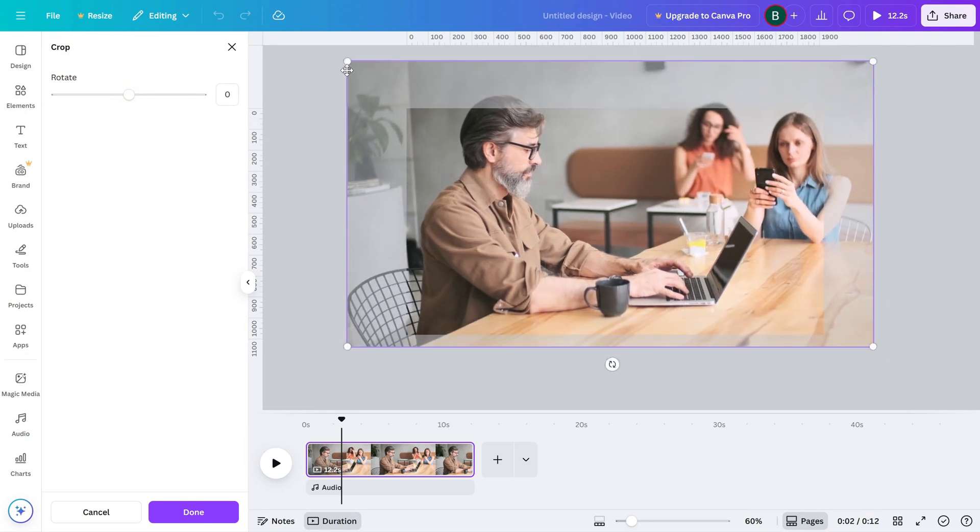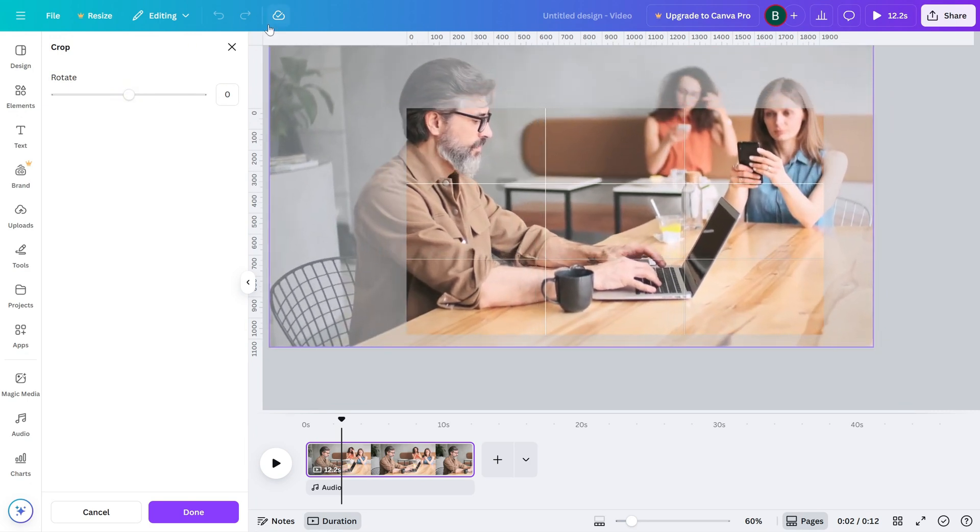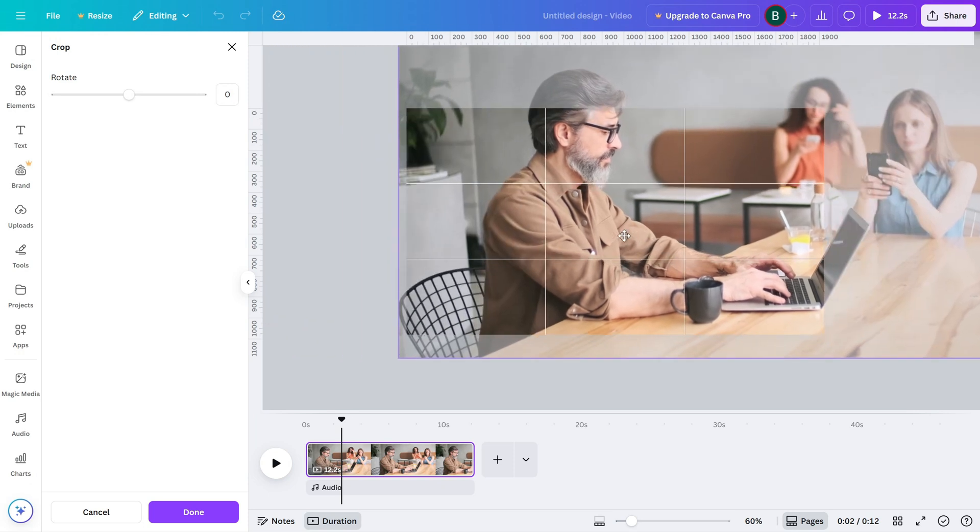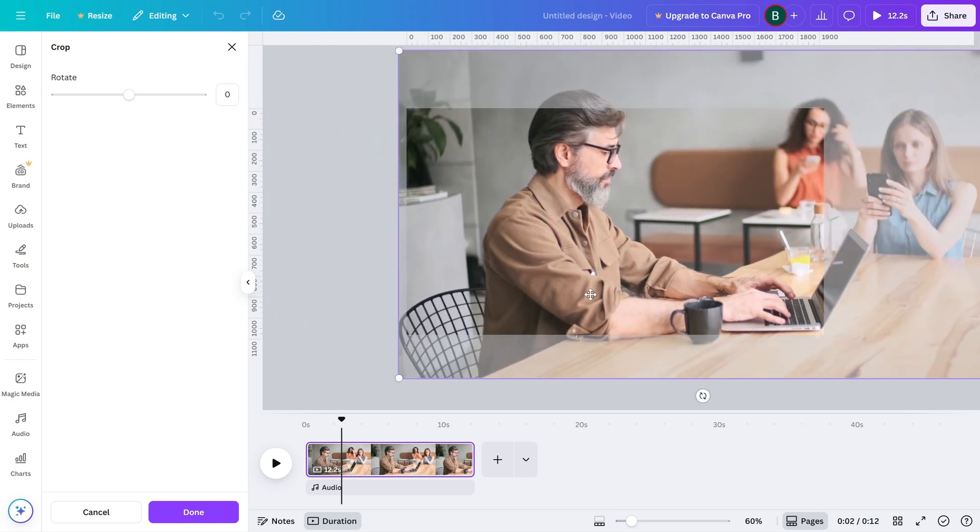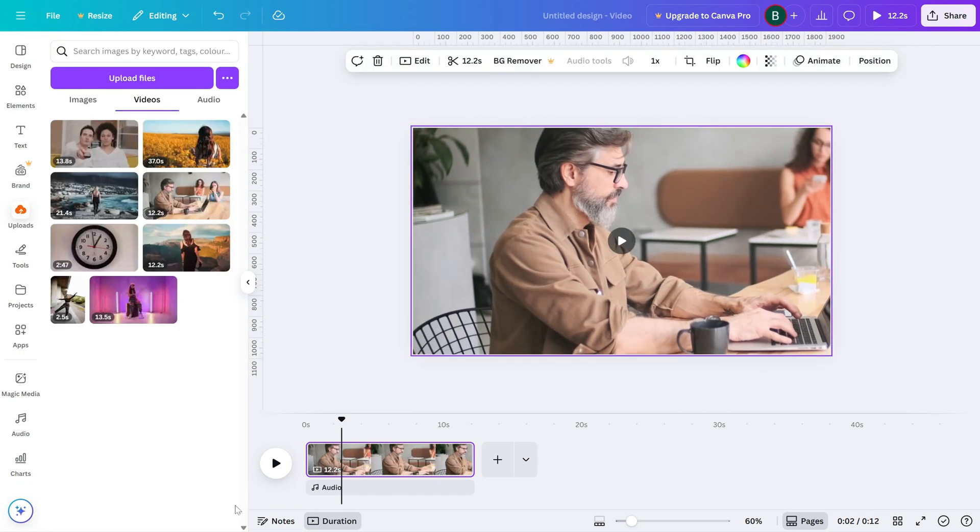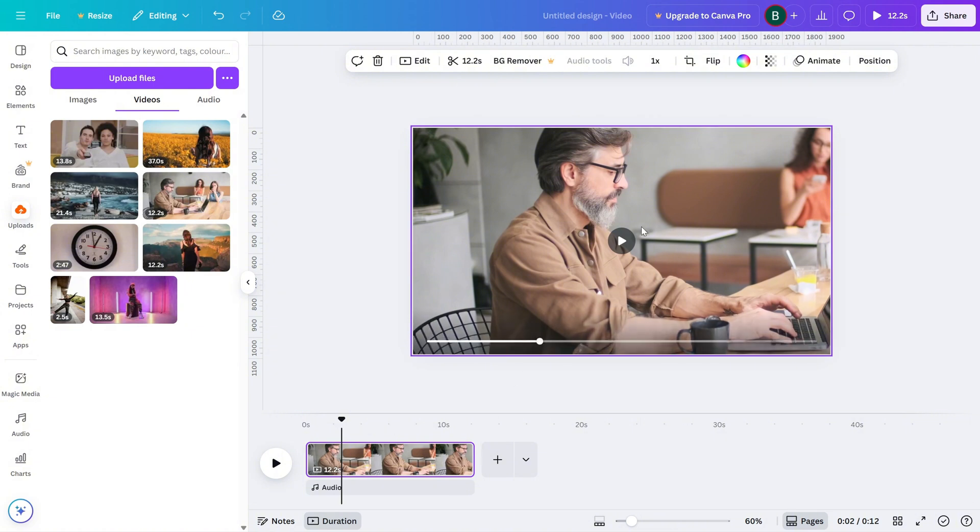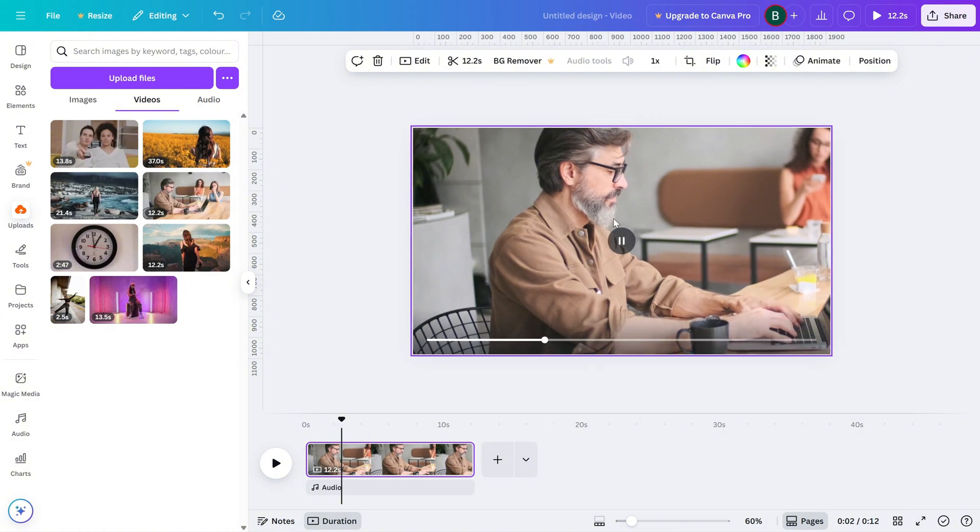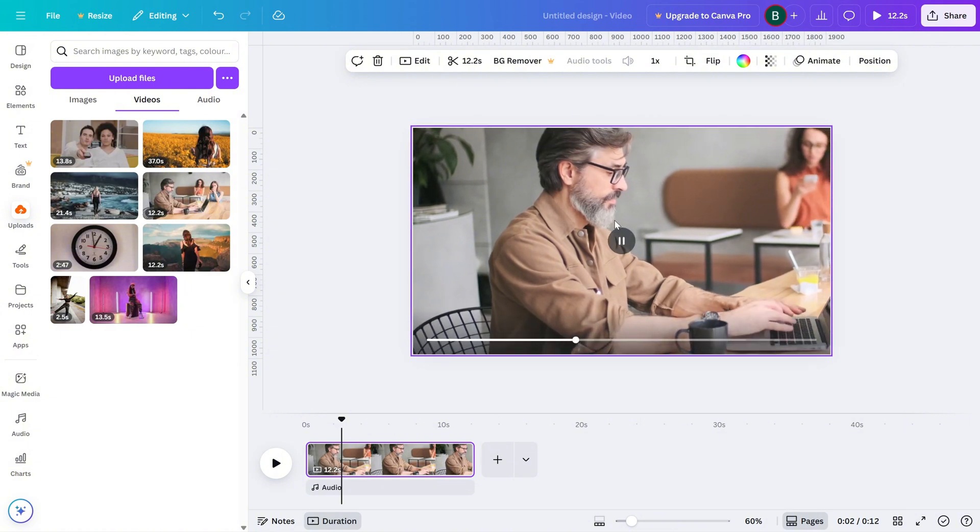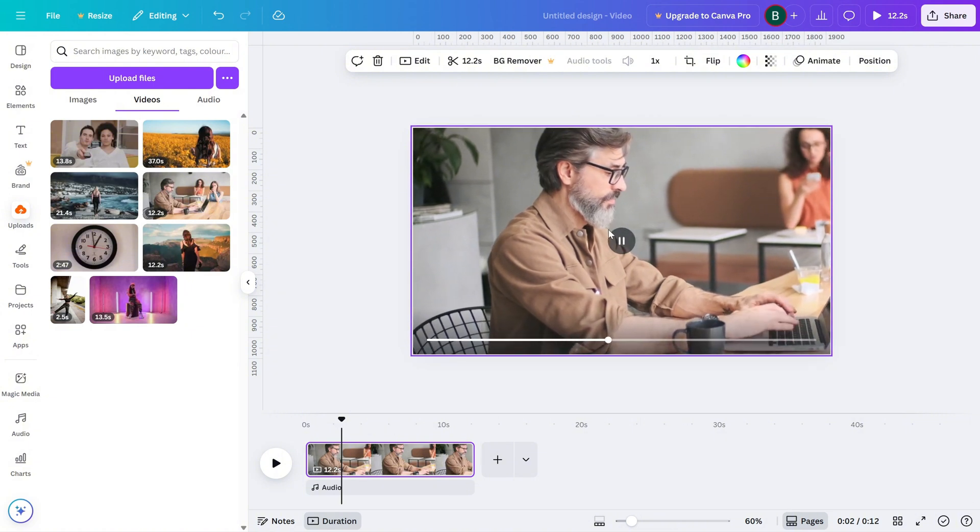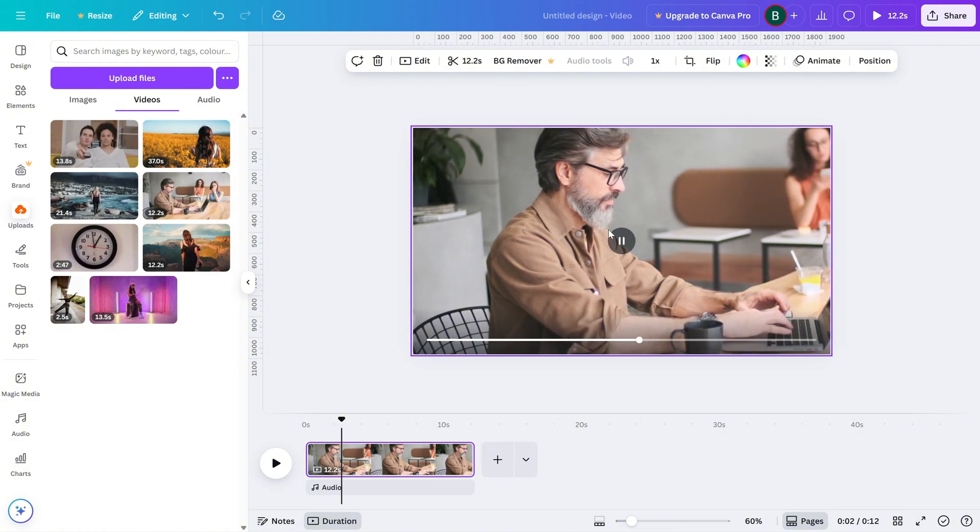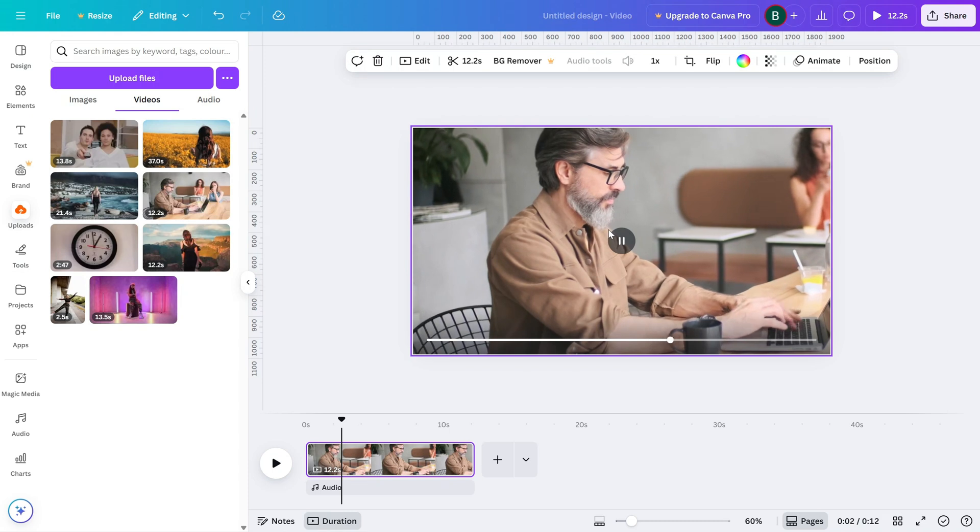When you're happy with how it looks, click done. And that's it. Your video is now cropped and fits perfectly within your design. It's a quick and easy way to clean up your visuals or emphasize a specific detail.